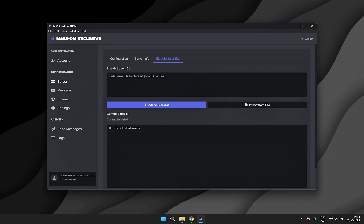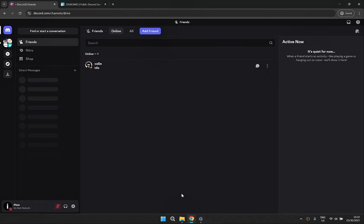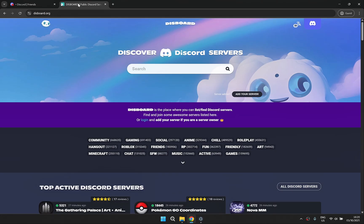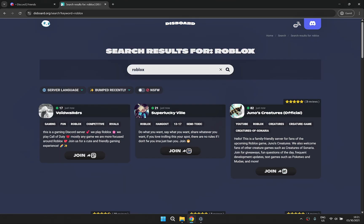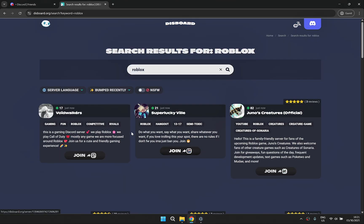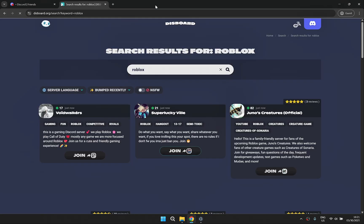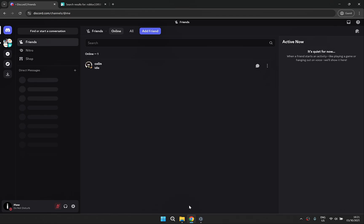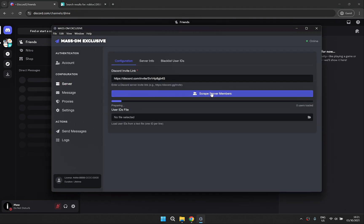So let's target a random server from this board. I'll copy the invite link and as you can see joining and scraping is almost instant.